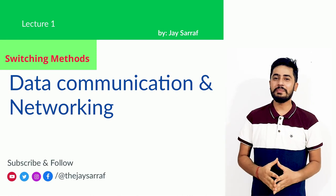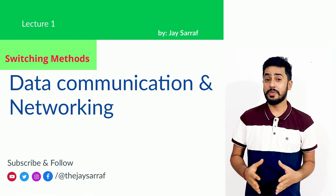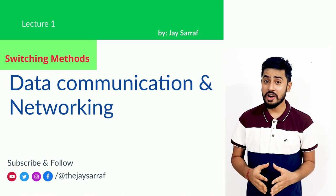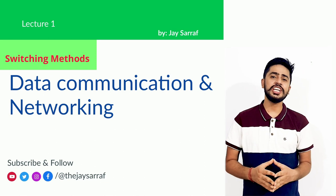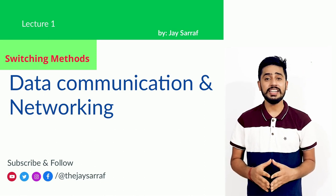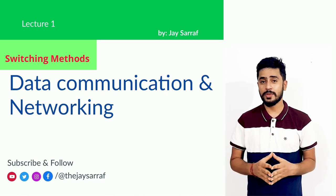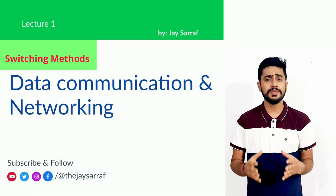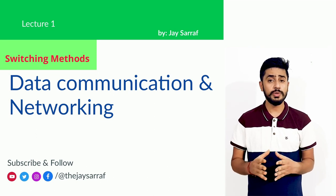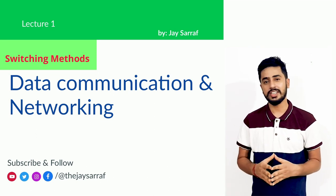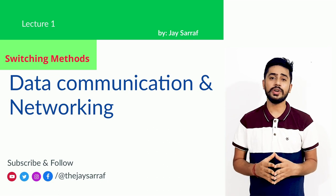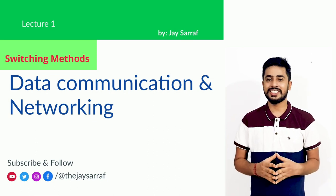Hello friends and welcome back to the third lecture series of data communication and networking. I am Jay Sarraf from the School of Computer Engineering, Kalinga Institute of Industrial Technology. In this lecture series, we are going to discuss about the various types of switching techniques and also the different kinds of delay in the network and calculating the network efficiency. So let's get started.